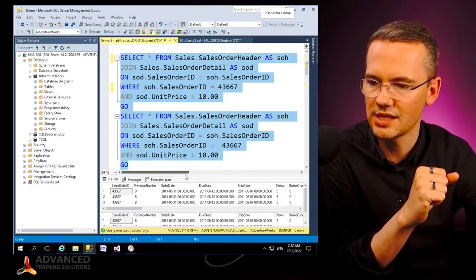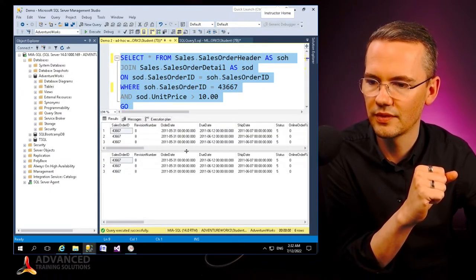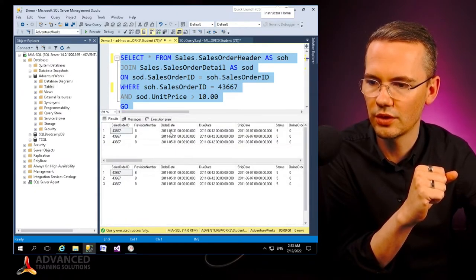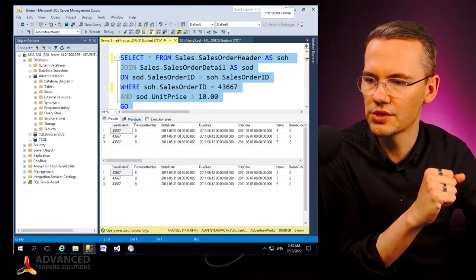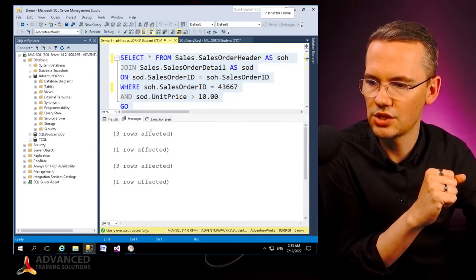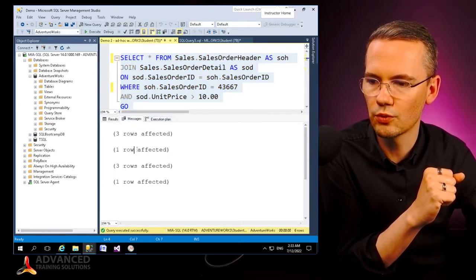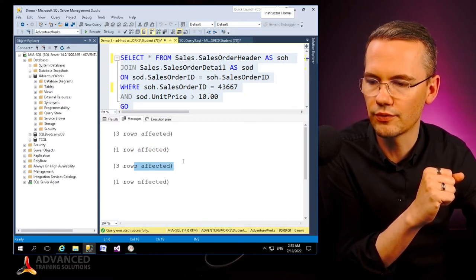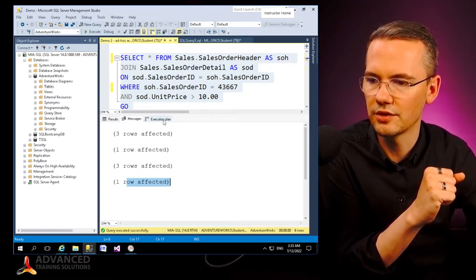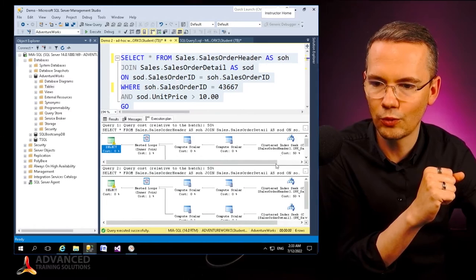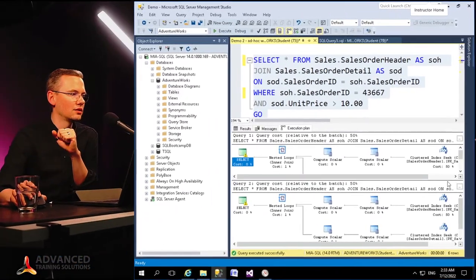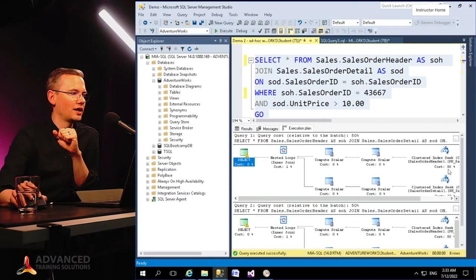Exactly the same results. Each one of them has three rows in the messages. You'll see three rows for the first one, one row affected for the execution plan, three rows for the second one and one row affected for the second one.